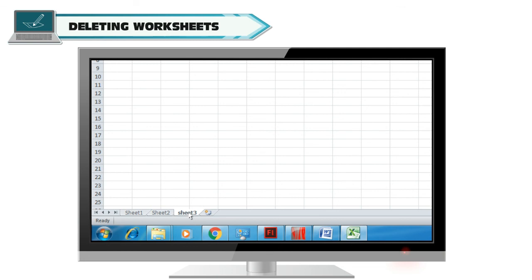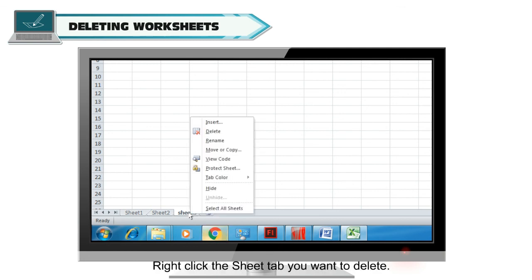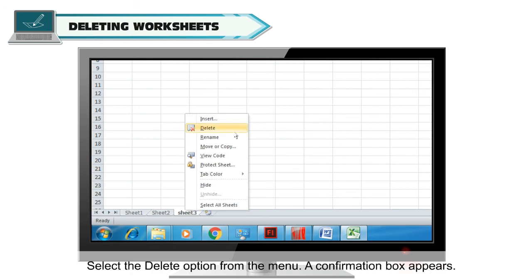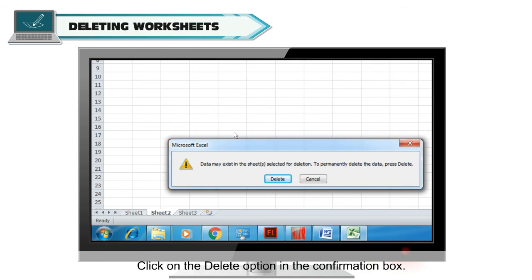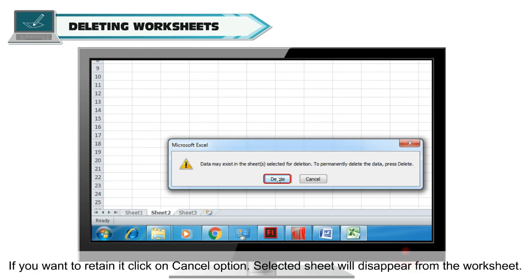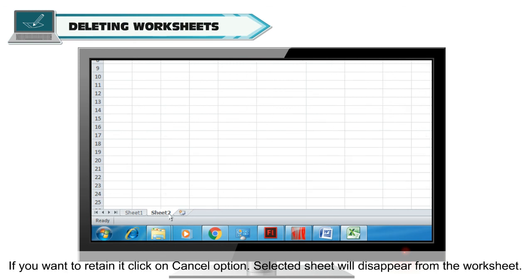Deleting worksheets. To delete a worksheet, right click the Sheet tab you want to delete, select the Delete option from the menu. A confirmation box appears. Click on the Delete option in the confirmation box. If you want to retain it, click the Cancel option. The selected sheet will disappear from the workbook.